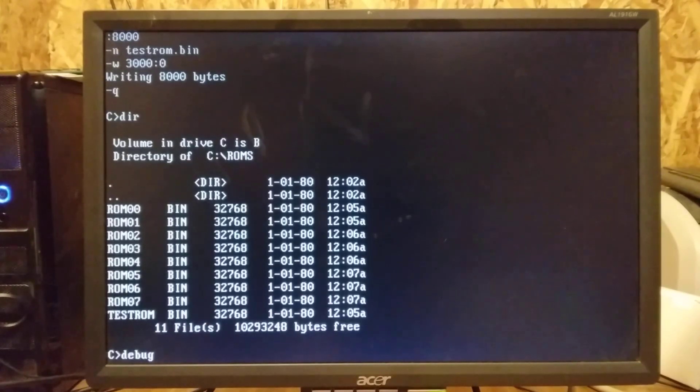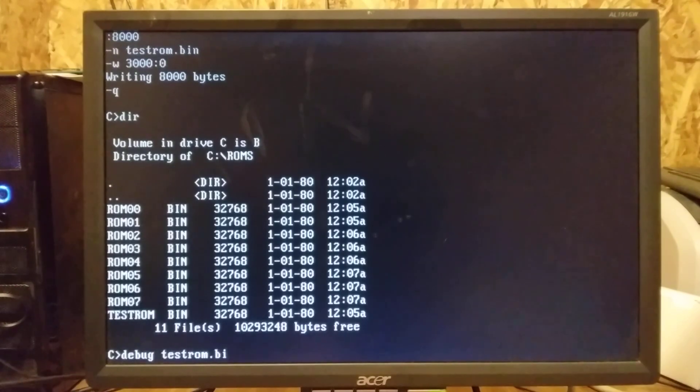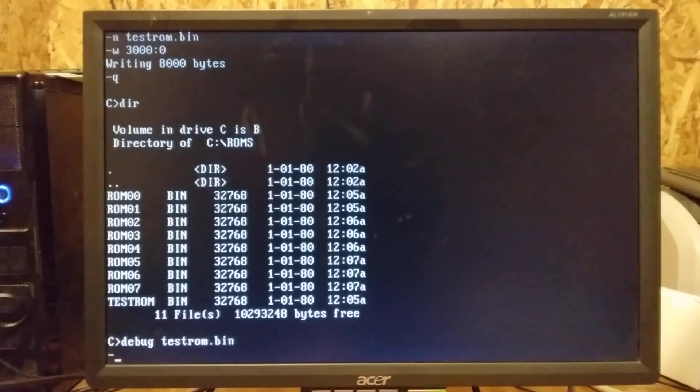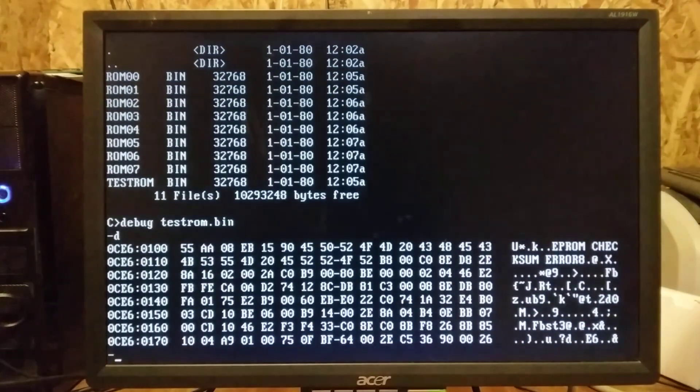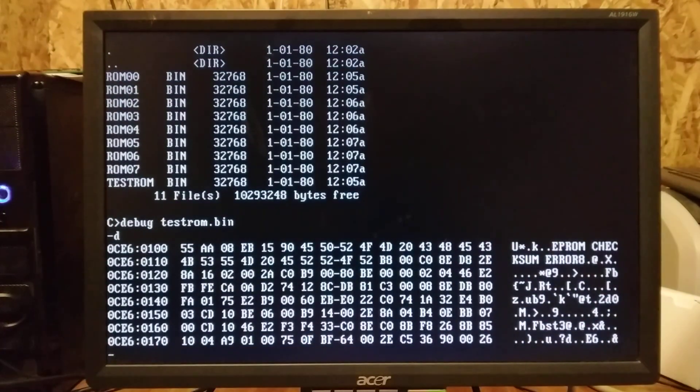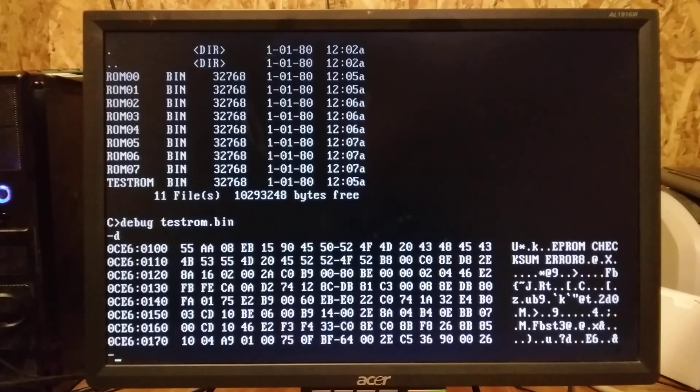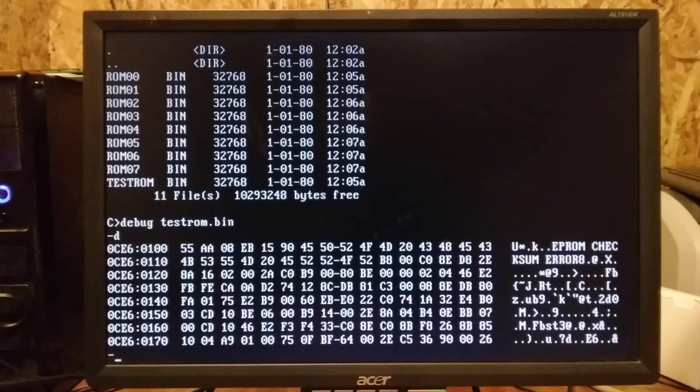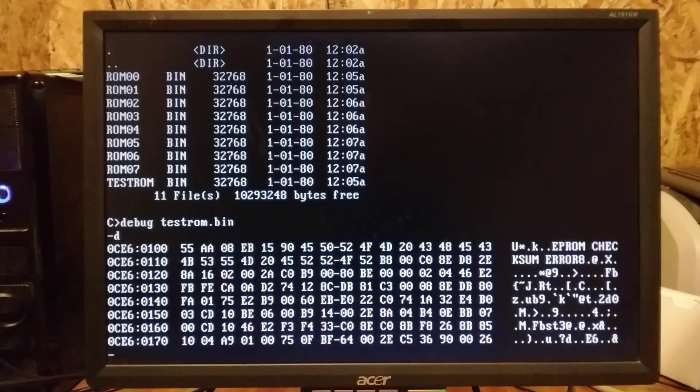Now if we quit, type DIR, you now have a test ROM and you can see it's the same size as the other file. So if we type DEBUG on the test ROM dot bin, and we dump it, you can see it loaded it into offset 100 because that's where COM files are loaded. You can see it loaded the code and we saved that code from address 3 colon 0000.